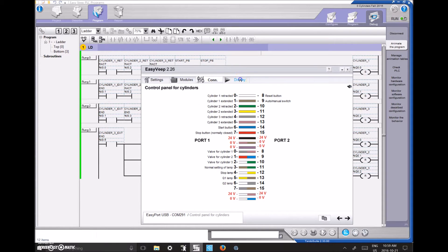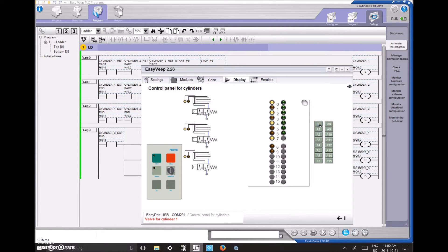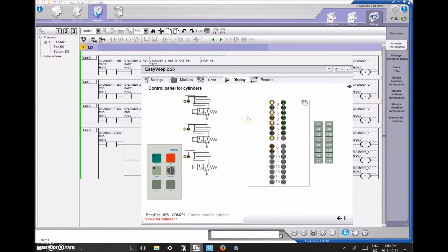The next step to get the animation talking to the PLC is to go to Display. That displays the module I chose — the control panel for cylinders. At this point I'm not yet talking to my PLC; I can manually toggle inputs but there are no lights flashing on my PLC. What was frustrating me, and was right in front of me, is that you have to click Emulate. Once I click Emulate, I'm now talking to my PLC, and I can see real-time communication with the inputs and outputs.